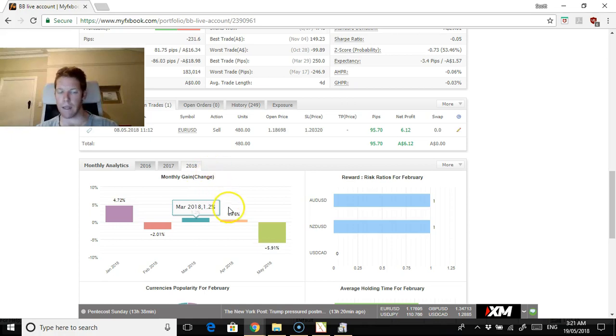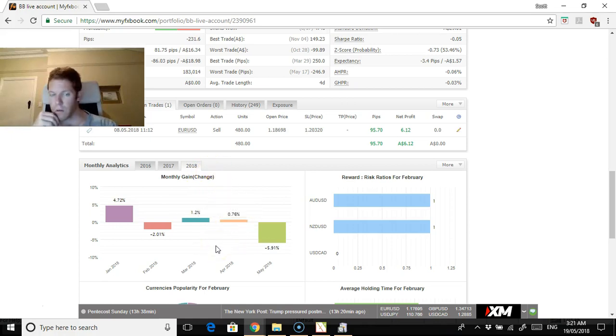This actually went pretty well and then it went back and hit the trailing exit. Same for that as well. New Zealand, I moved a bit too soon.